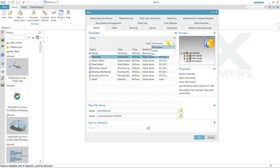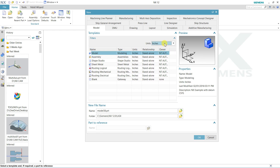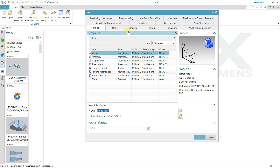Here are the units — if you want to change the unit you can change it to metric or imperial, whatever you want. First define the name you want to keep for your part, the part number you can specify, and the folder where you want to save this file. So many options are available here.